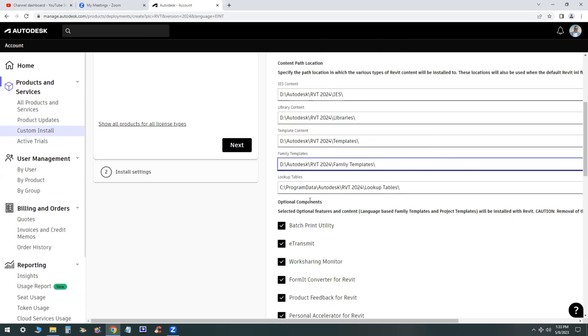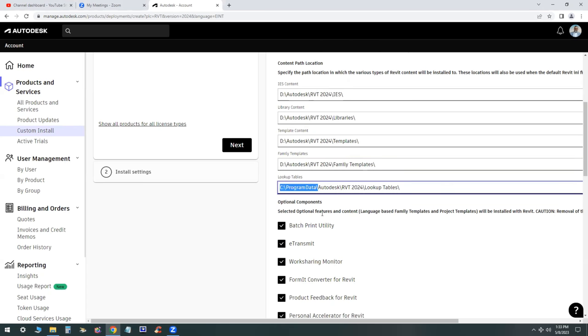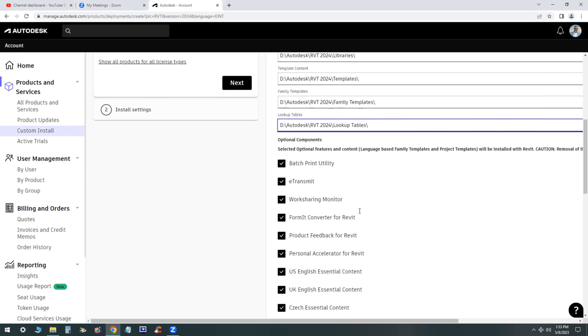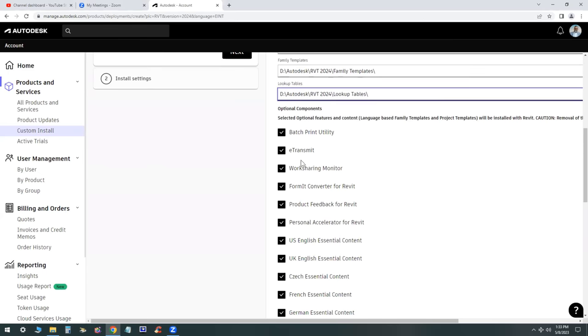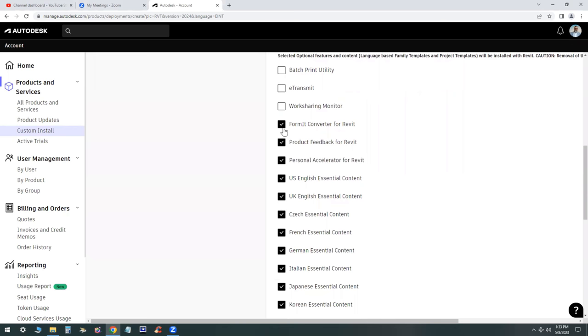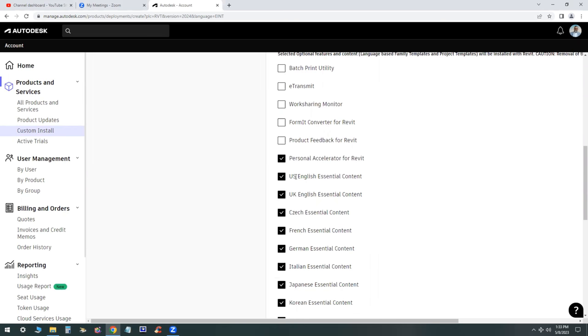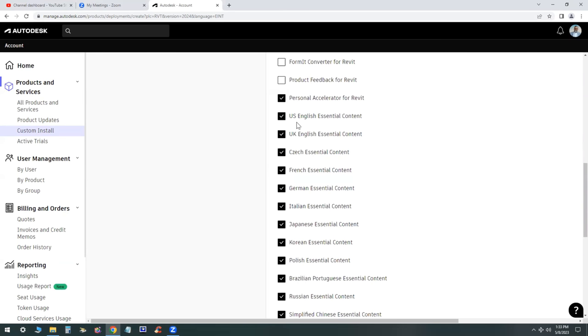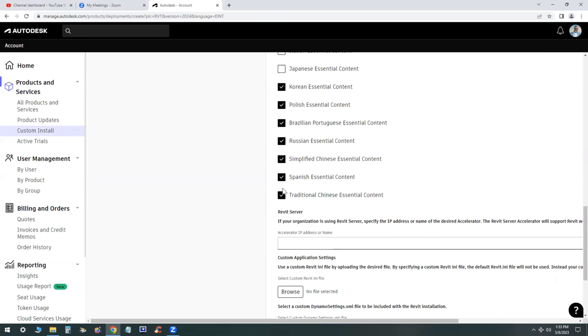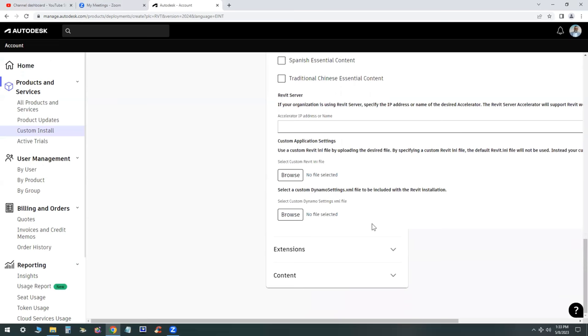First, I'm going to change the install to my D drive, not my C drive. For the content and the templates, I'm going to uncheck the box for all the content that is not US English content. I'm not going to need the Korean, Chinese, and Russian because I don't speak those languages.